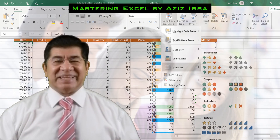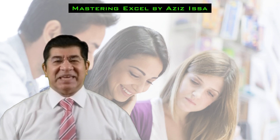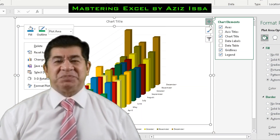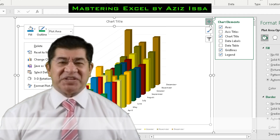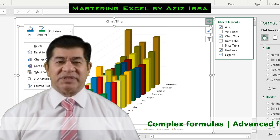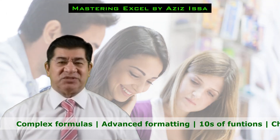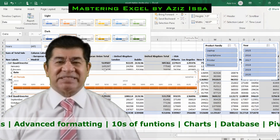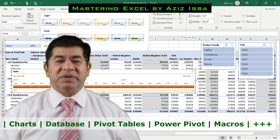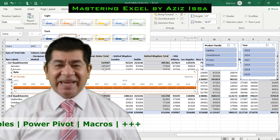You are going to master Excel for developing with efficiency basic to advanced spreadsheets, being able to respond to demanding professional requests by incorporating complex formulas, advanced formatting, a wide set of functions, charts, database features including pivot tables and power pivot, automation with macros and other tools.